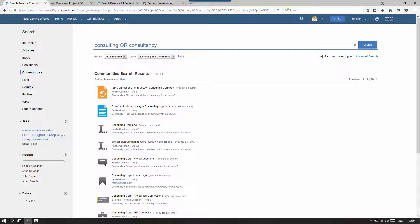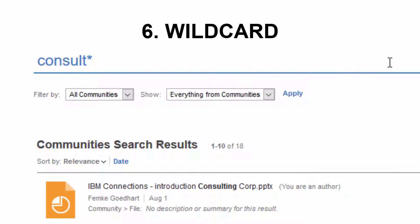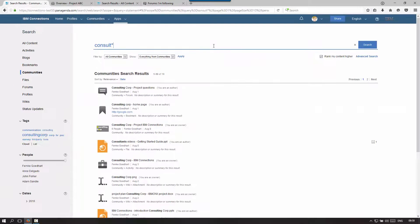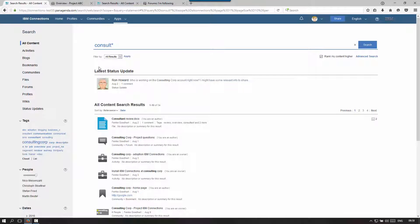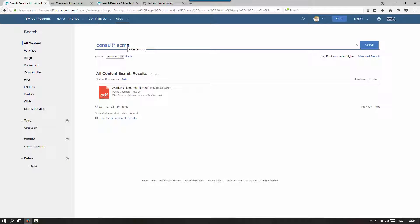But what if somebody used the word 'consultant'? Instead of chaining more OR operators, I could use a wildcard symbol, because all of these words start with 'consult'. Using the wildcard will match anything that starts with 'consult', including plural forms like 'consultants'. Filter on all content if you want to make sure you get everything — in this case I get 34 hits. So add more keywords if you want to search for more specific information.